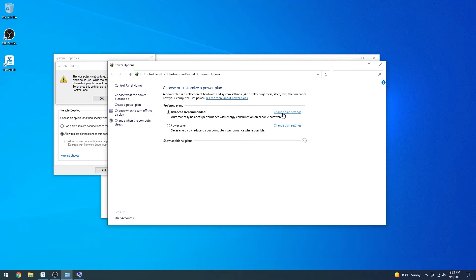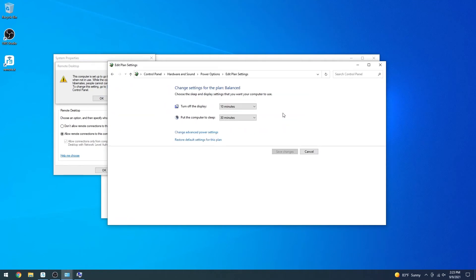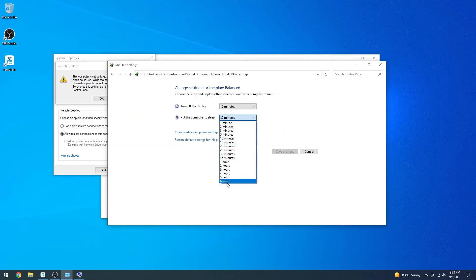In the Put the Computer to Sleep menu, select Never. Save the changes, then head back to the System Properties window.